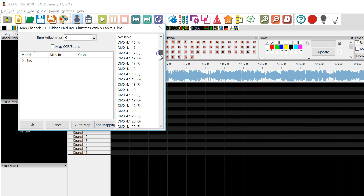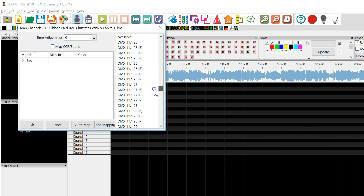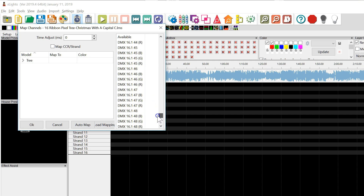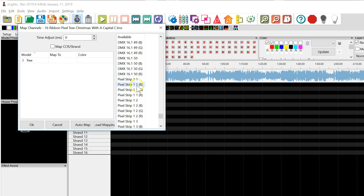Scrolling down, you can see the pixels are incremented up through 16. Then at the bottom it says pixel strip 1, with BRG labeling. So you can see that even within this sequence, the naming strategy has changed partway through, but this appears to be pixel strip 1.